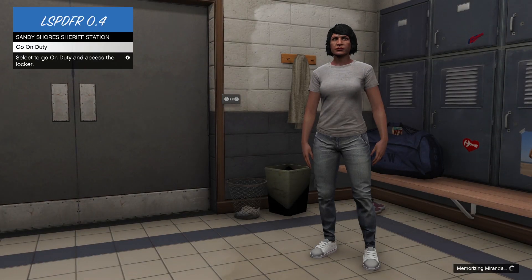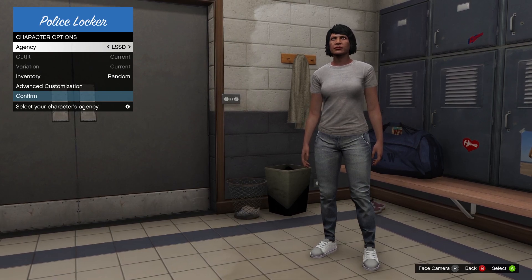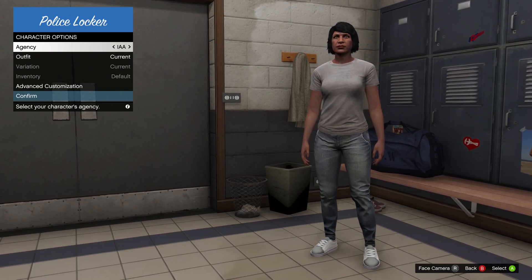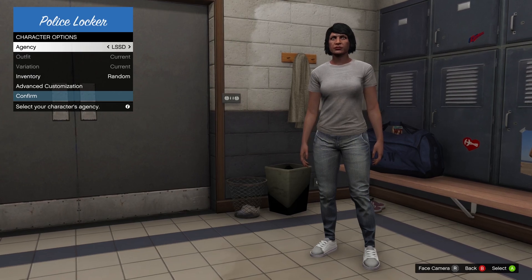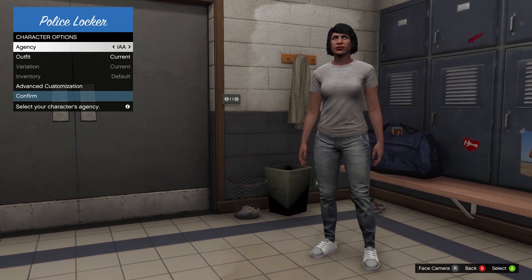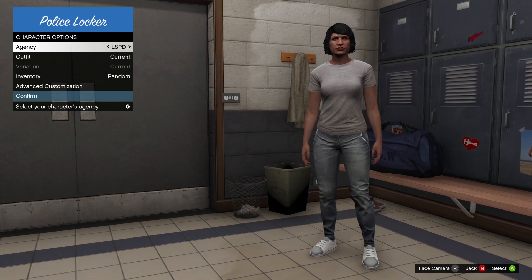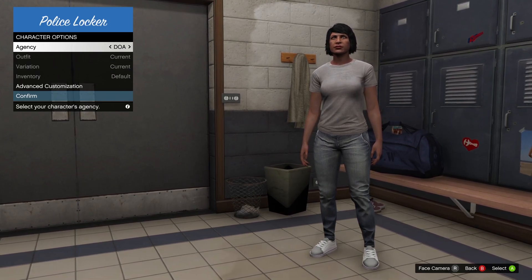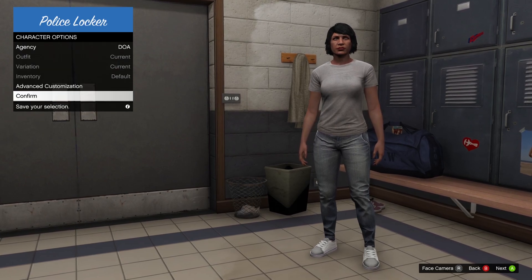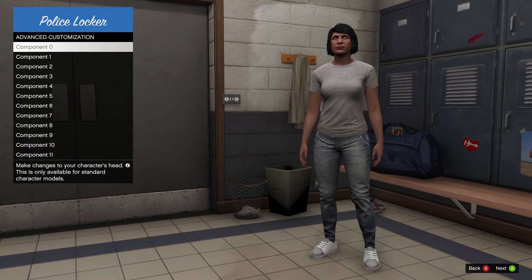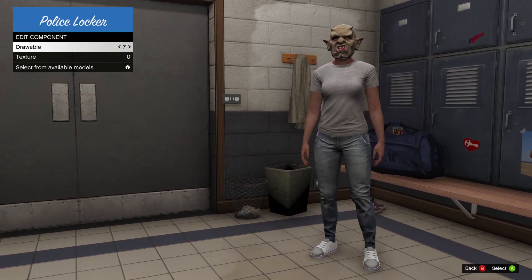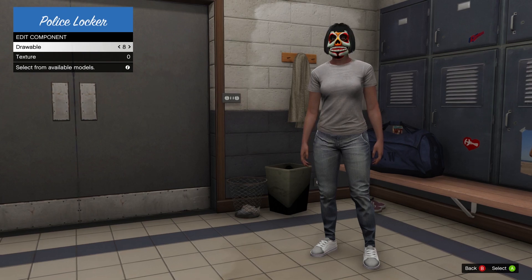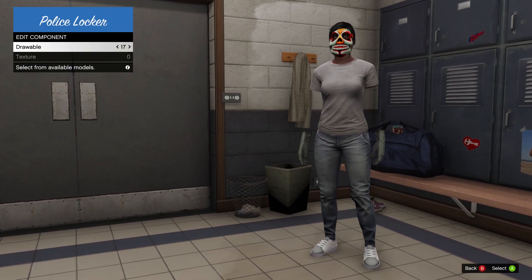So here we go. We are loading into Sandy Shores sheriff station. Say that five times fast, Sandy Shores sheriff station. And we're going to check out our police locker. What agency are we going to be working for? Well, we're going to be working for Sandy Shores, baby. We're going to be working for the Drug Enforcement Agency. And we can do components so you can add gear on here, change up the texture, stuff like that.